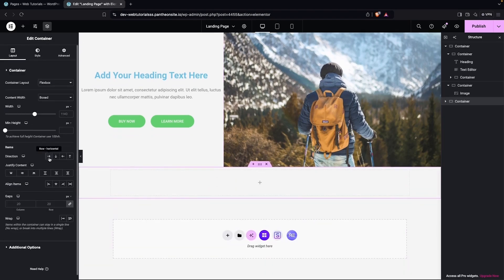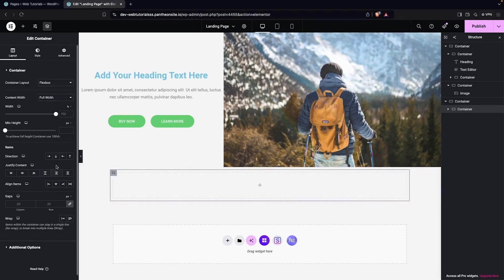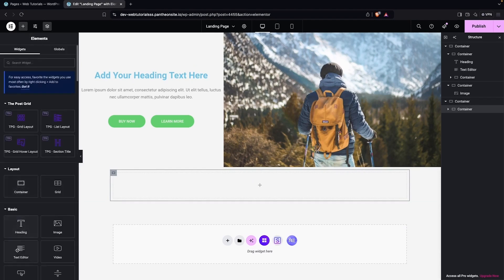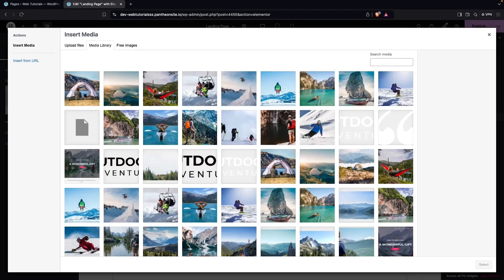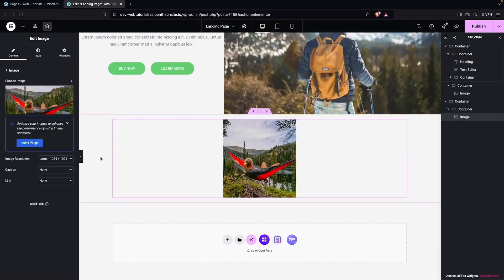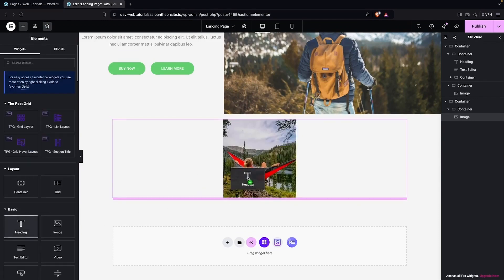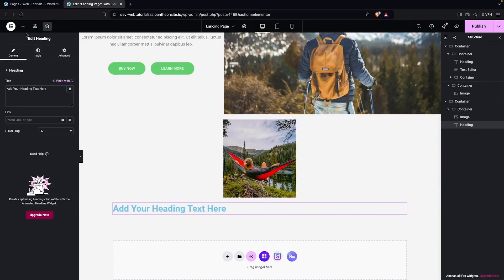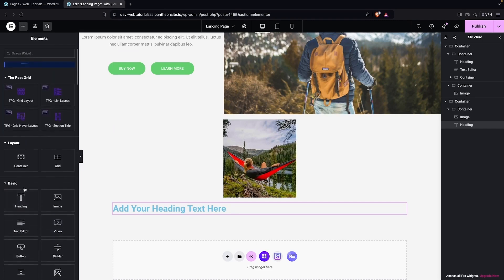This will be in the horizontal direction and I also need one more container here. This will be in the vertical direction. Now what I have to do, I'm gonna add the image into this. Let's go back into the element and add the image. Click on Choose Image and select an image. Then we're gonna go back into Add Element, add the heading, and also add the paragraph here.